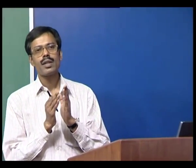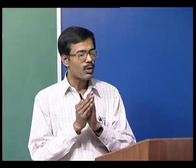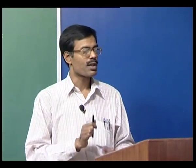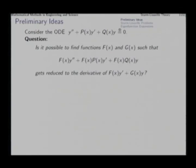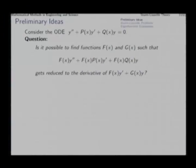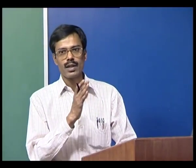That is the next preliminary idea we develop before going into the actual Sturm-Liouville theory. For figuring out what is this self-adjointness of a differential operator, we start from some simple notions. Consider this second order homogeneous linear ordinary differential equation and the corresponding first order Leibnitz equation y prime plus p(x)y equal to 0.